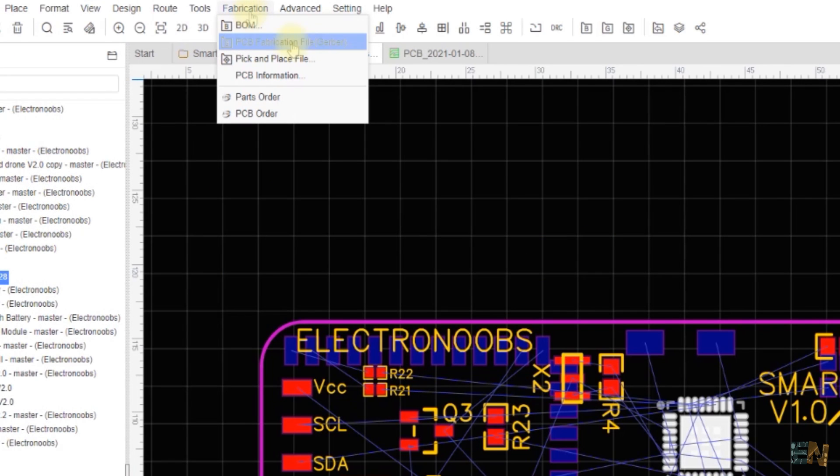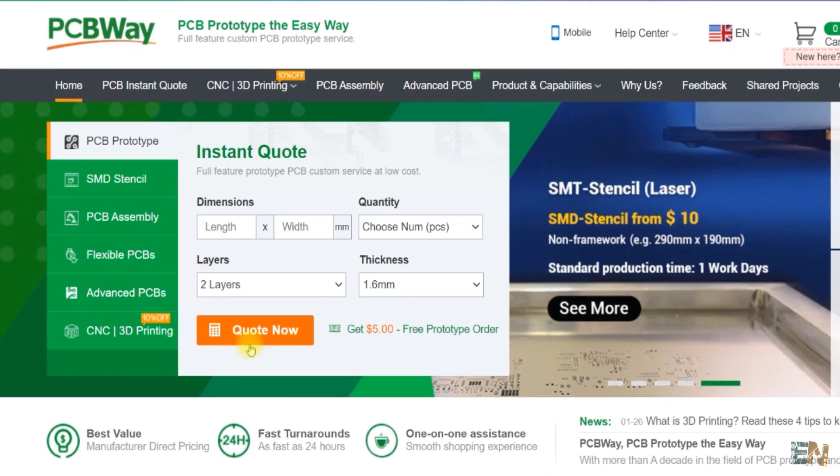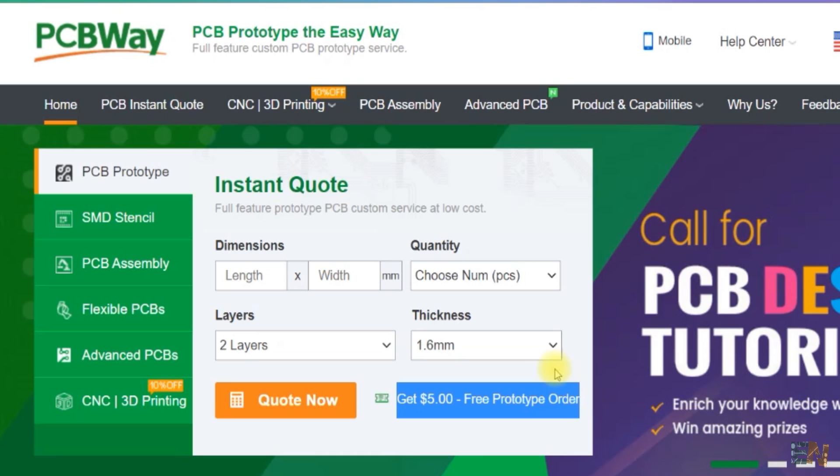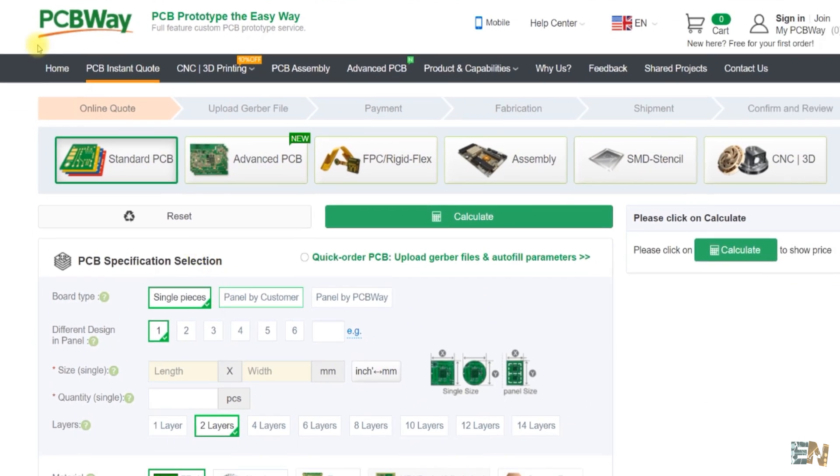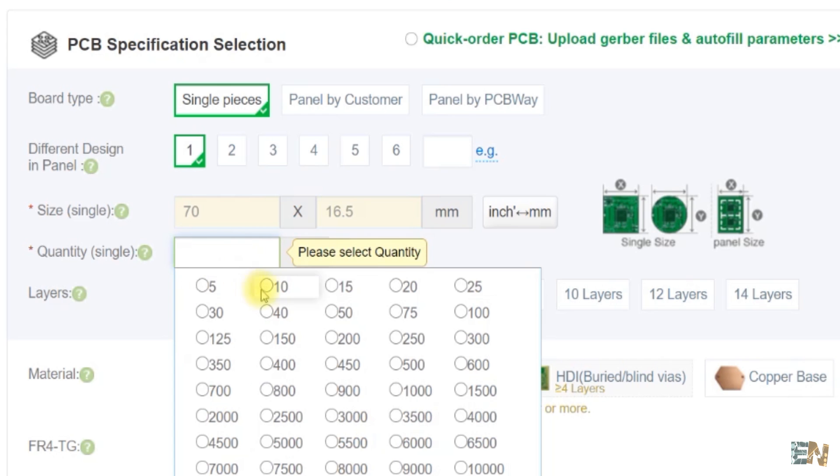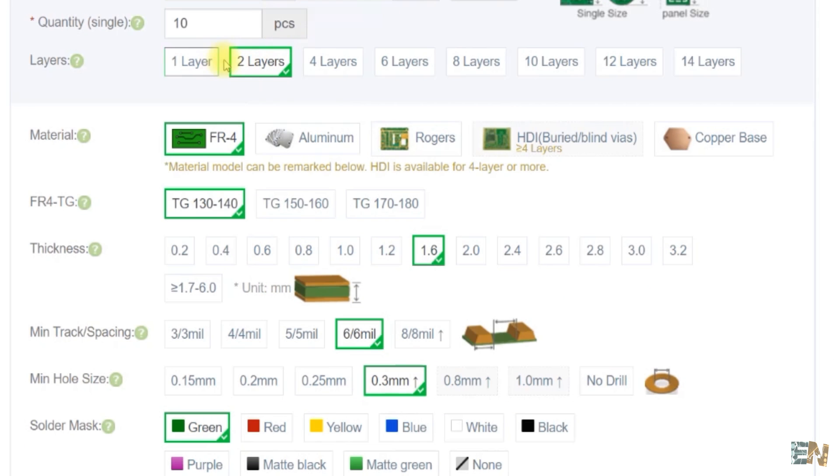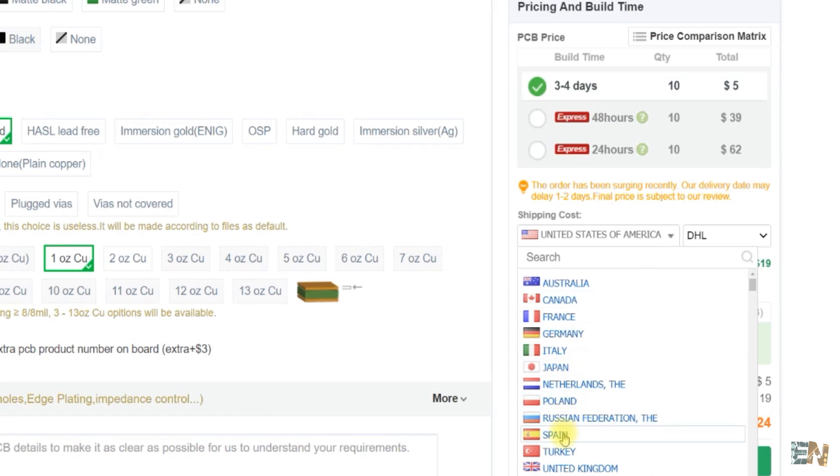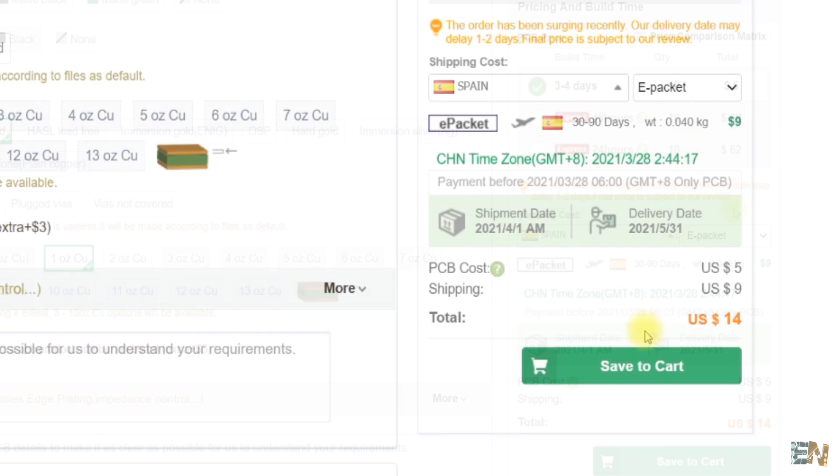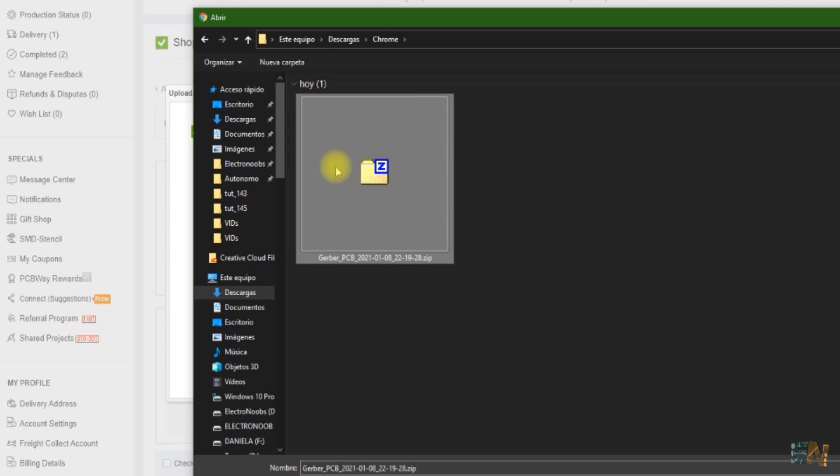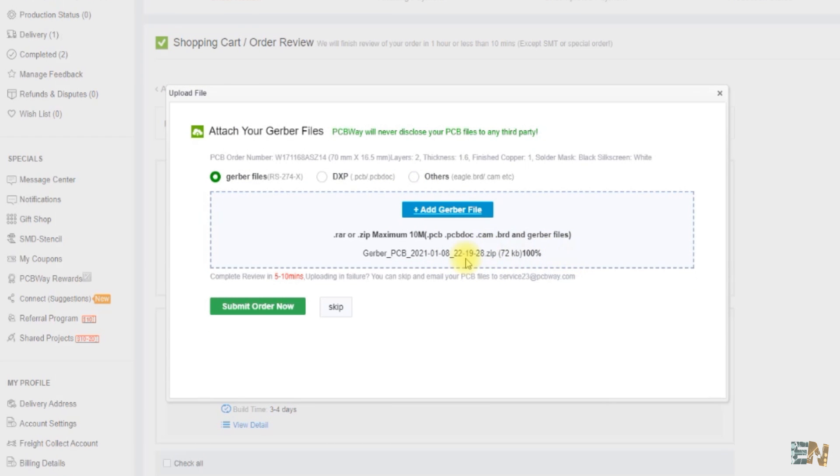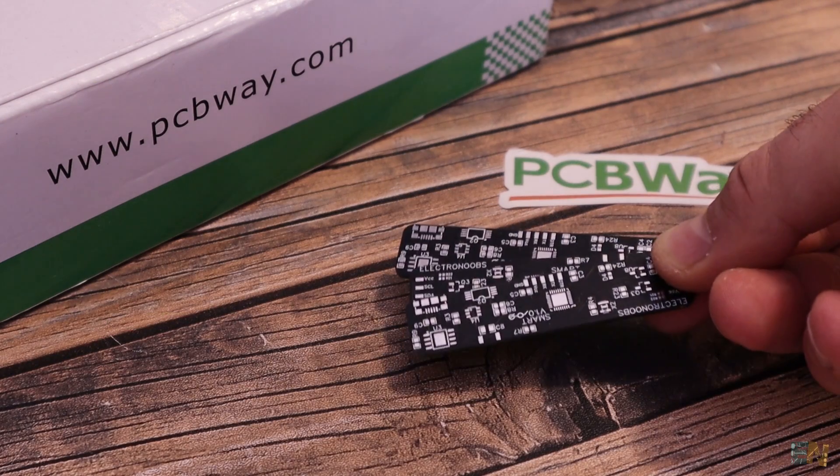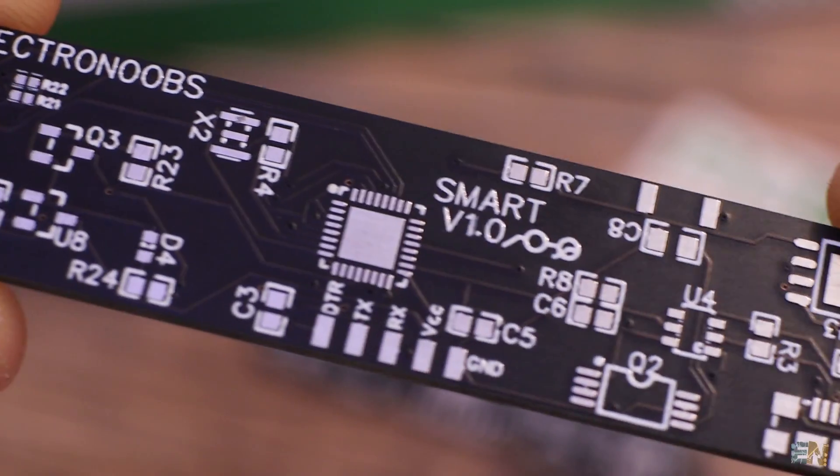So I download the Gerber file and go to PCBWay.com which is the sponsor of my video. Here you have to select code now. By the way, if you create a new account, you will get a $5 coupon. Now on this page I insert the width and the height of my PCB and select a quantity of 10 PCBs which will cost me only $5 plus shipping. I leave it at 2 layers and select the black solder mask here. Now I click calculate. I select shipping to Spain and an e-packet shipping method. Then I save it to cart. Here I have to click the add Gerber button and select the Gerber file that I previously downloaded. Once uploaded I click submit order and in just a few days I receive my PCBs from PCBWay. I make a quick inspection and they all look quite well.